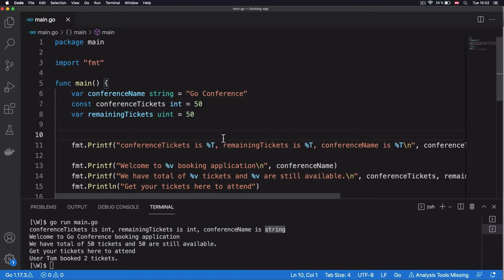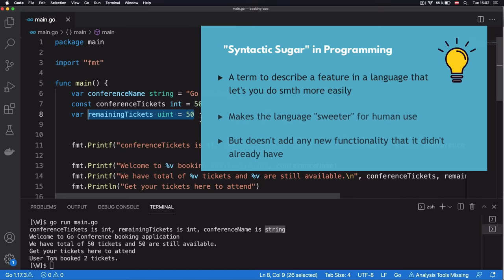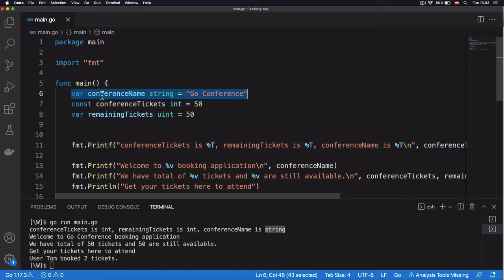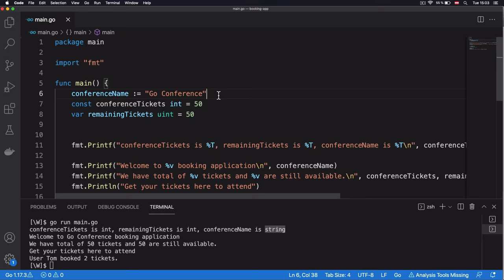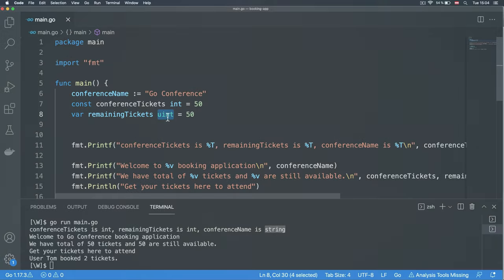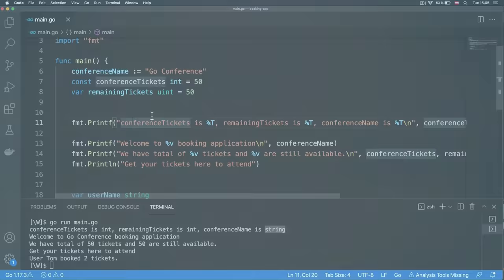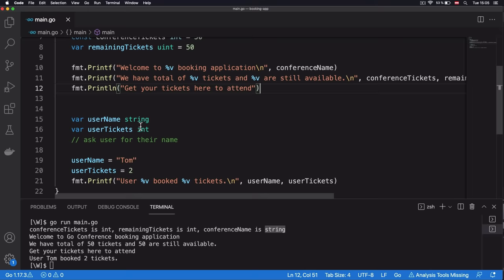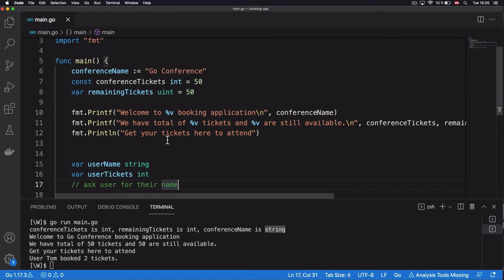There is one more thing about variable definition in Go: an alternative syntax for creating a variable and assigning a value directly. Instead of the 'var' keyword and type, we can use the short assignment operator — just add a colon before the equal sign, like 'username := value'. This creates a variable and assigns it a value. Note that with this alternative syntax, you cannot declare constants, and it doesn't work if you want to explicitly define a type for your variable.